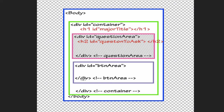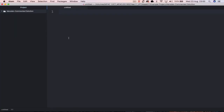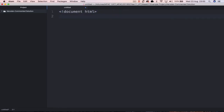Now that we've got our structure we can go ahead and code this. I'm going to be using Atom and moving between that and Chrome to display the HTML in a browser. Let's open up Atom and start a new document — go to File and then New File.